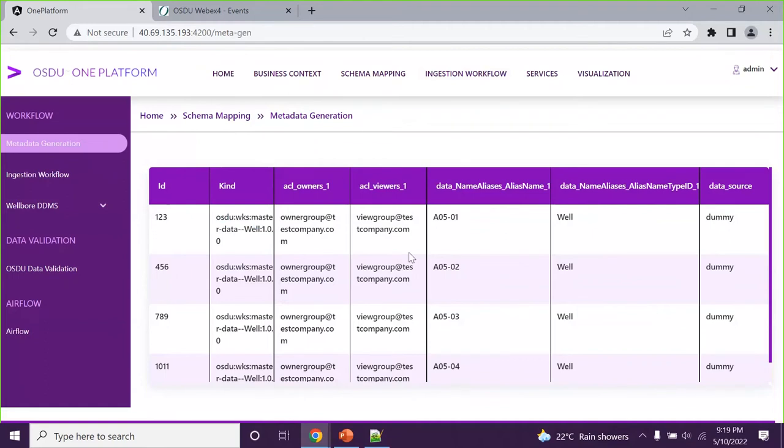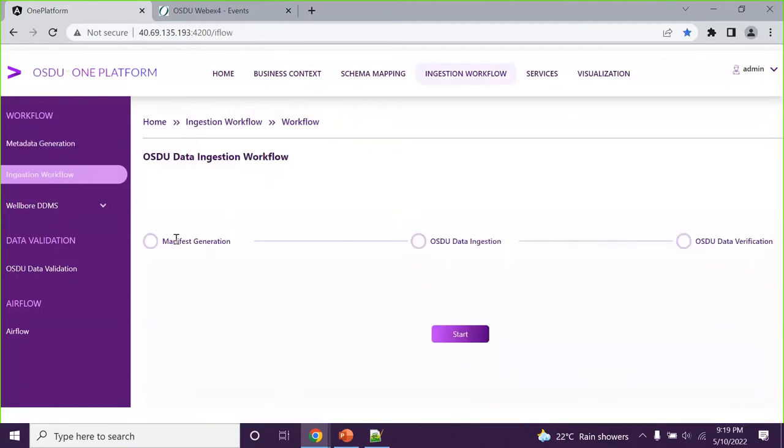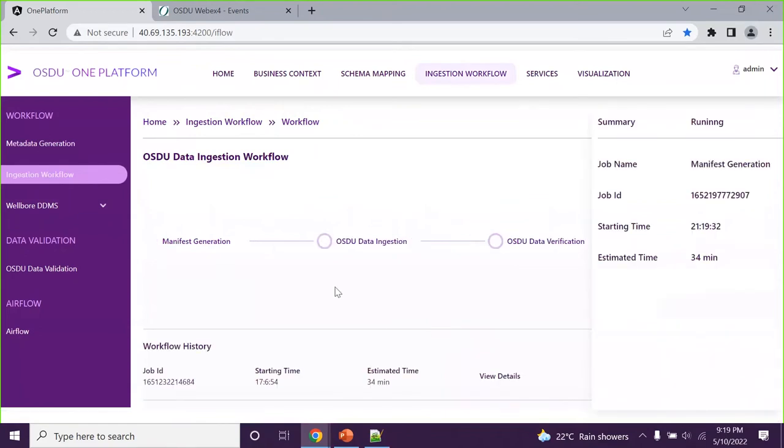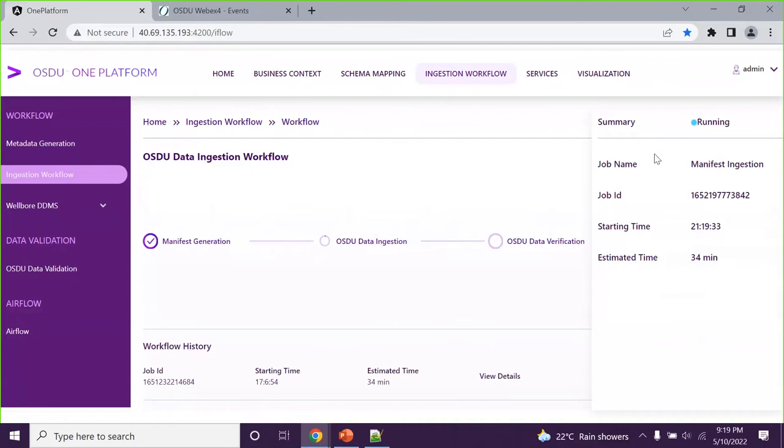Once the metadata generation, everything is in place, the next step is to start ingesting the data into the OSDU subscription what customer has. So what we identify, this manifest generation from the metadata and then go to the ingestion and then finally do the verification part of it. So I just start this one. Basically, it will start generating the manifest and then it will start ingesting the data. And you will see what is the count which we are doing. So these are the basic things which we have done.